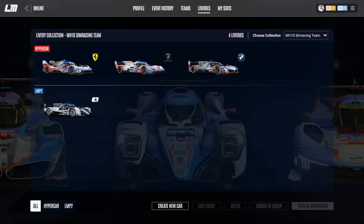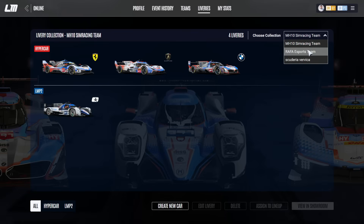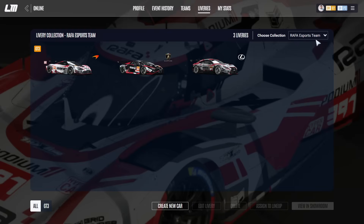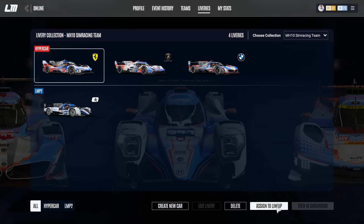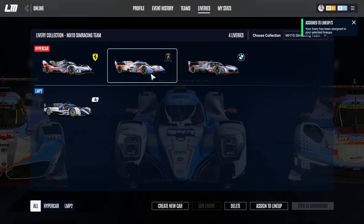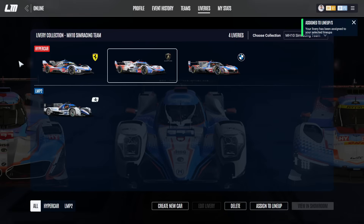The last step you need to do is in your livery area within your team. Remember, you have uploaded liveries for different teams. Pick the livery you want to race, assign it to the lineup, and make sure it is assigned to the drivers you want to give the livery to. Click confirm, and from now on people assigned to this lineup will be able to pick the car in the next race.